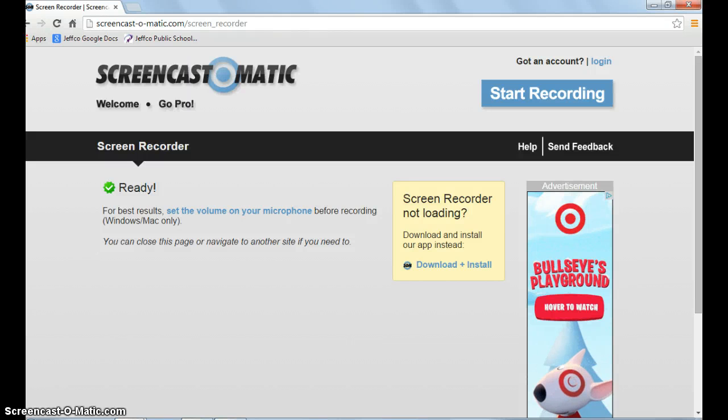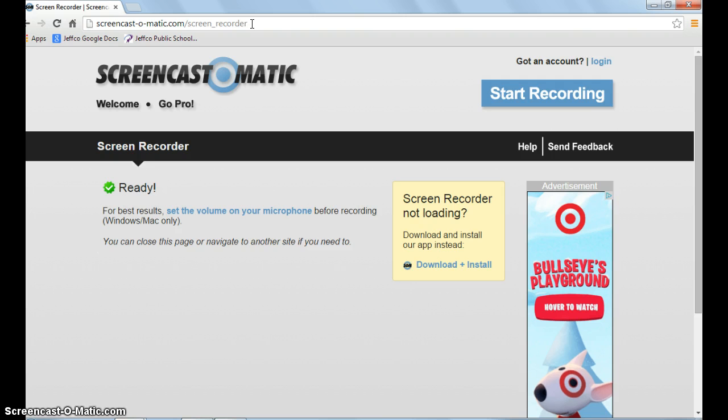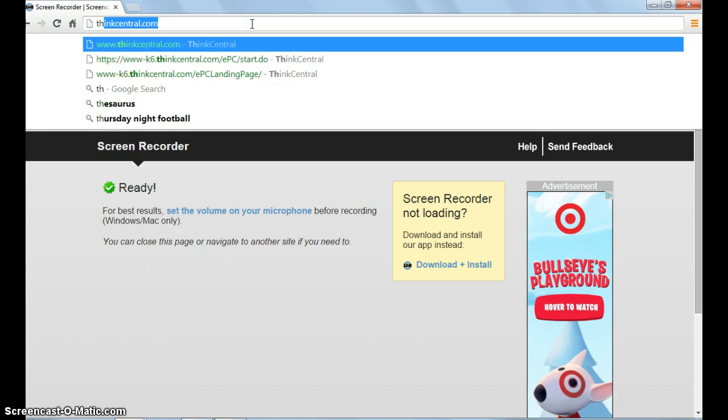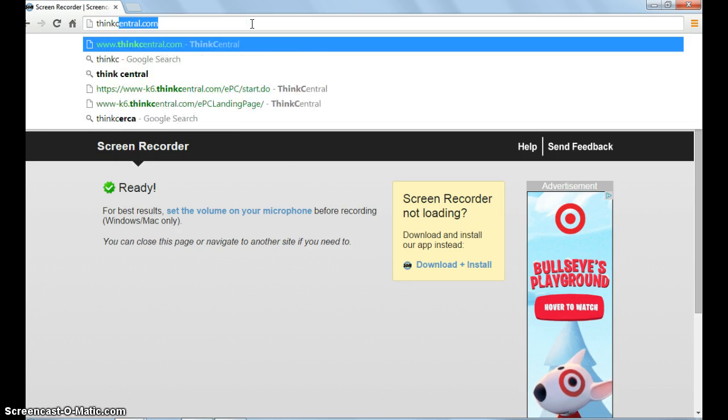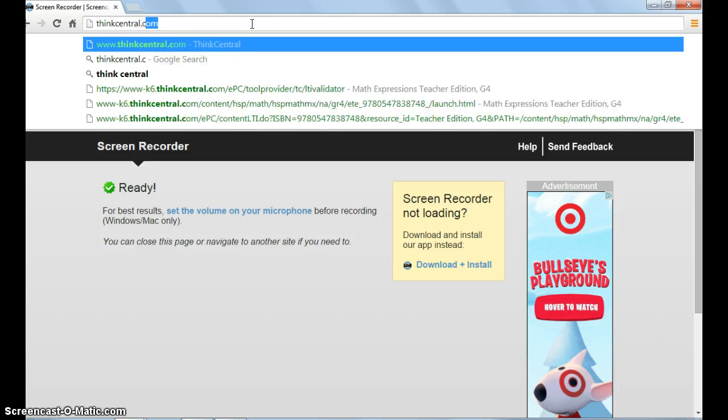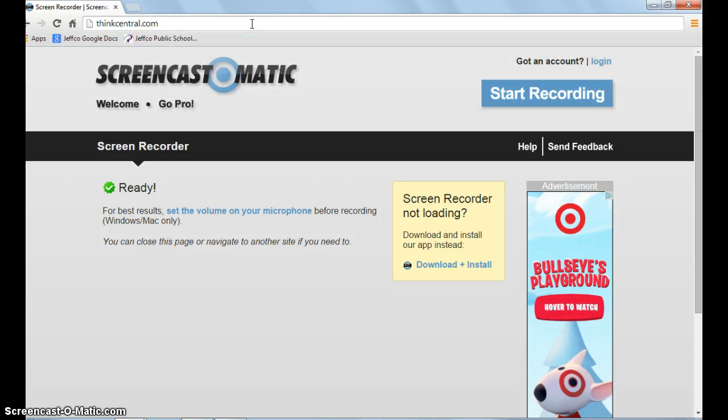This tutorial shows you how to access ThinkCentral for your student at home. In the URL, start by typing the website thinkcentral.com.